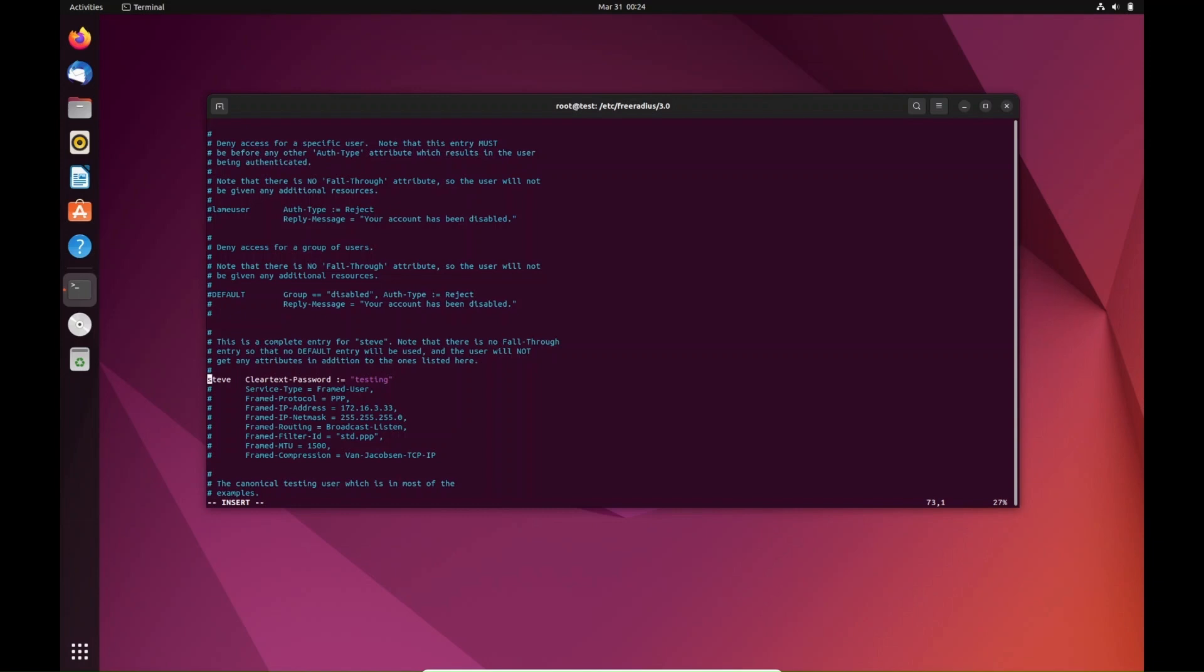We're going to go ahead and exit this file, but in the case that you were going to do a MAC address for a user, you would just put the MAC address right here as Steve in place of that, and then the same thing right here for the password. Since we uncommented Steve, we're going to do colon, write, quit, exit that file.